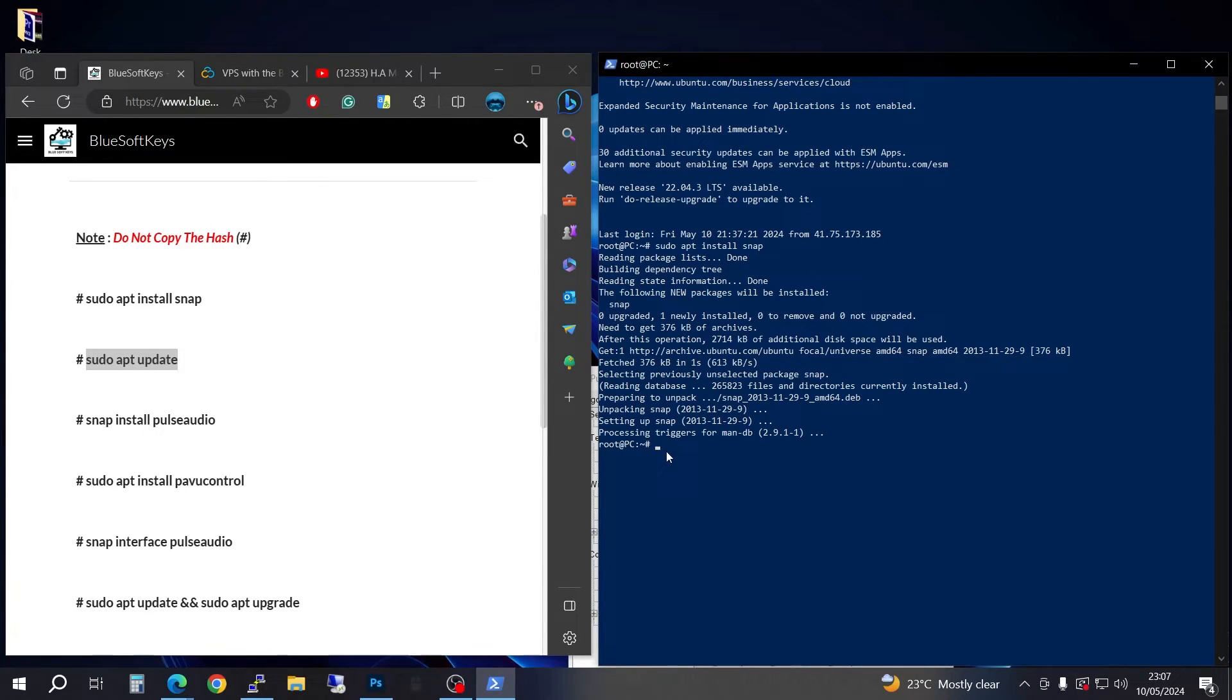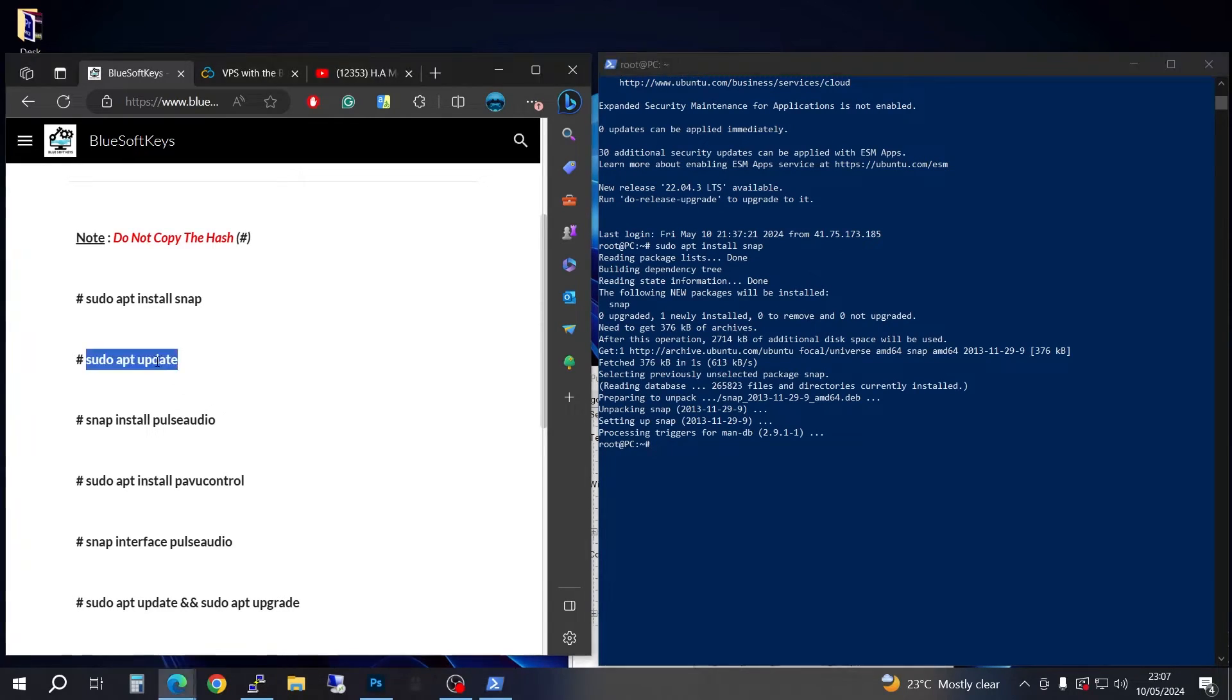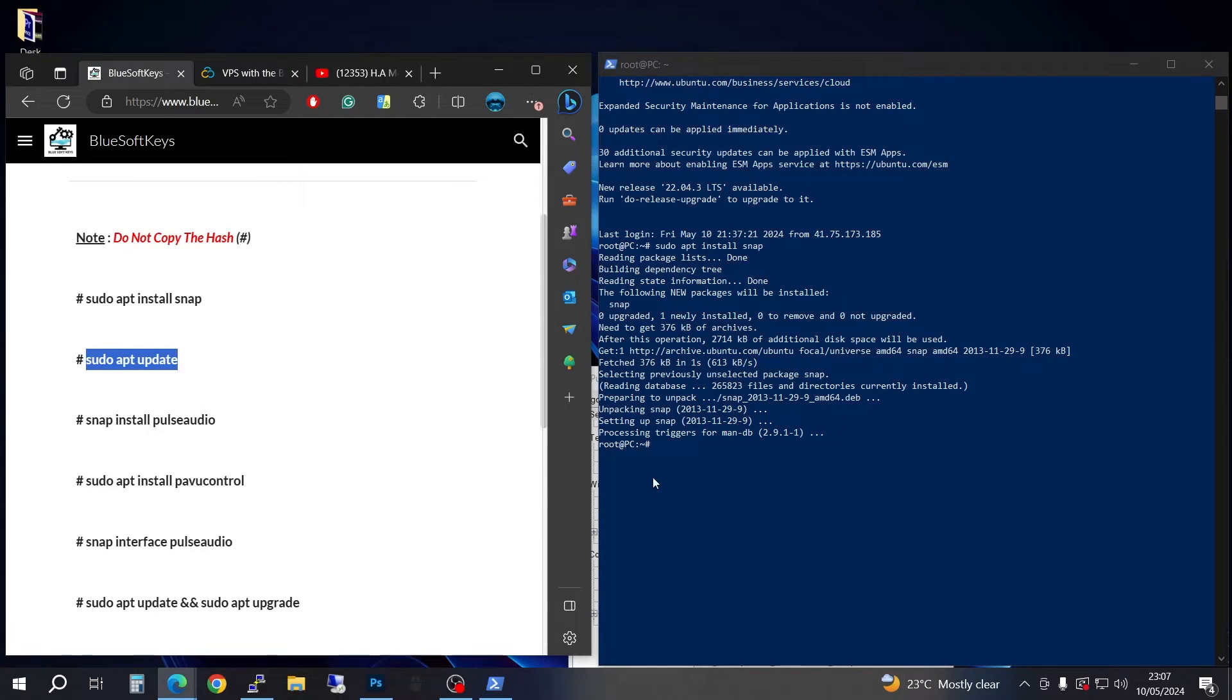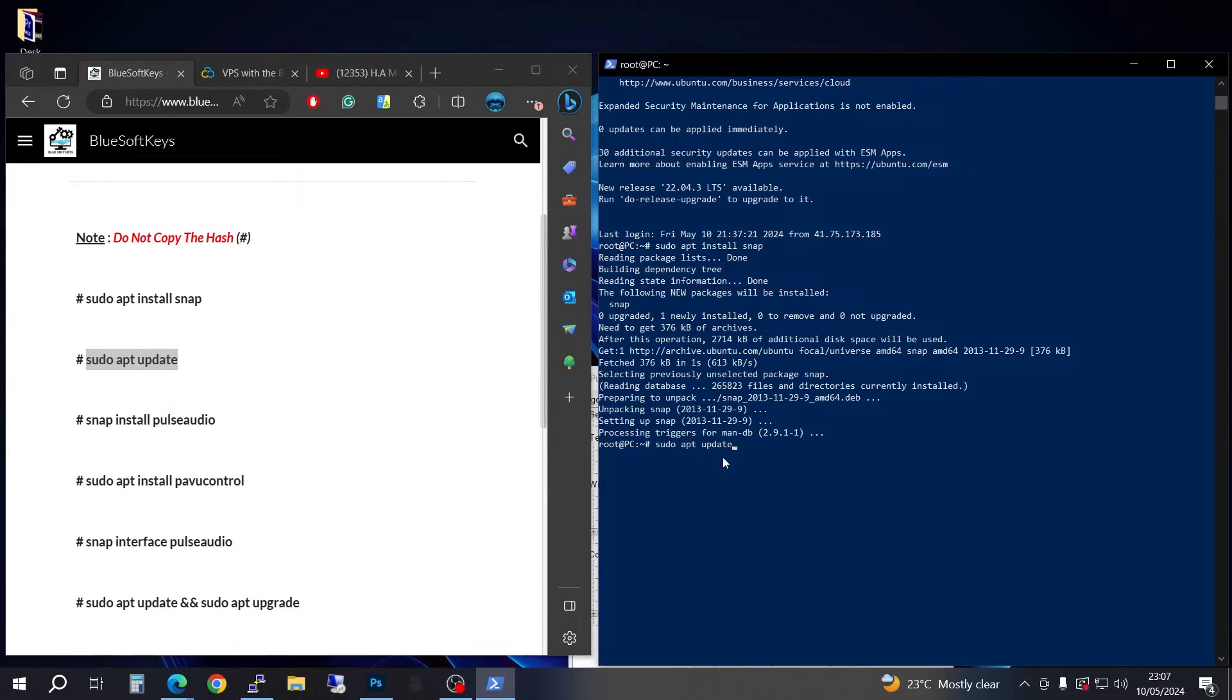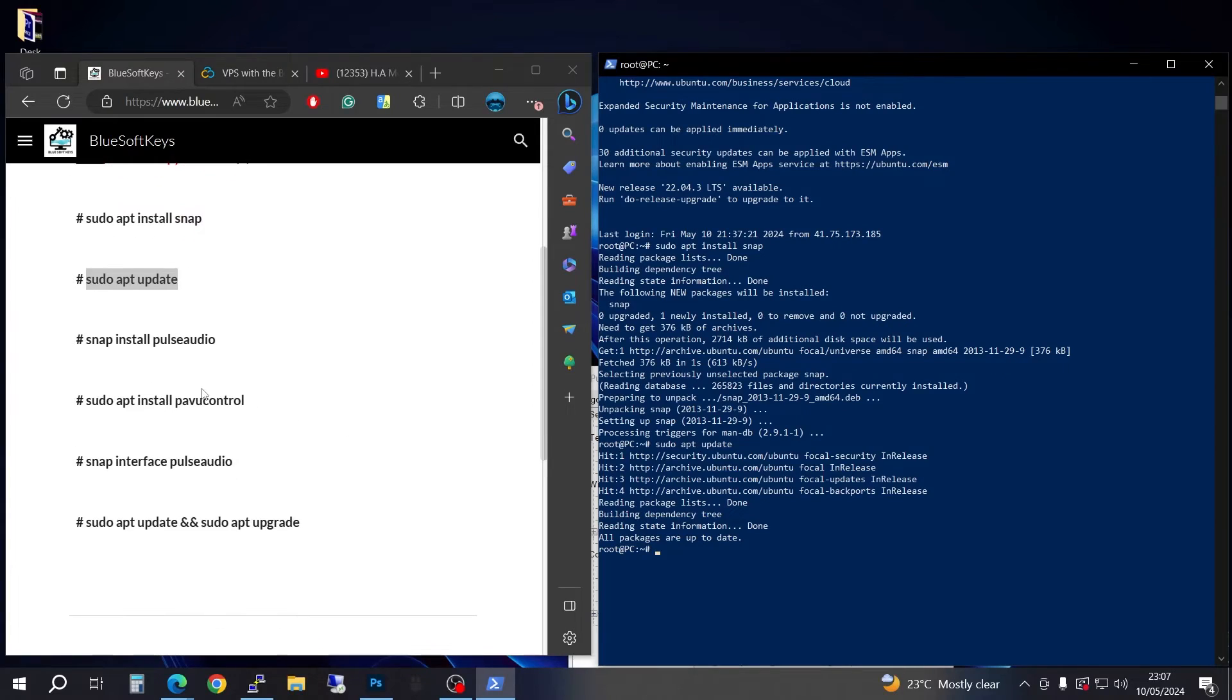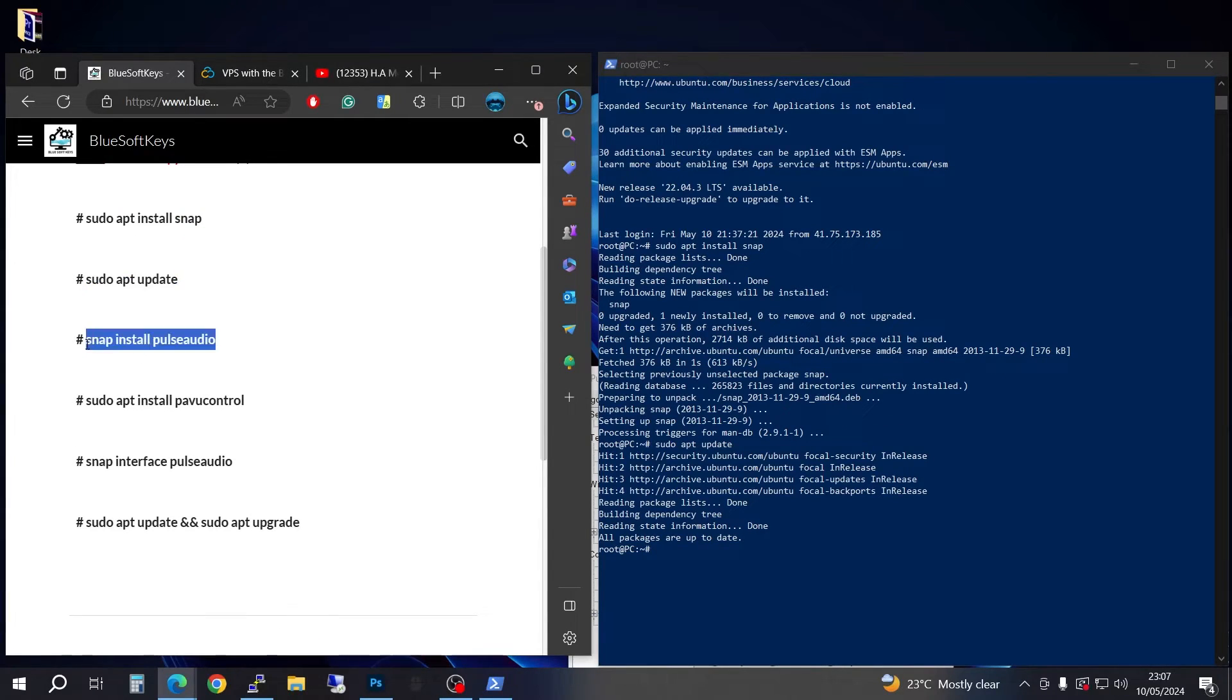Right click to paste. You're going to come here, copy, then come in here, right click to paste.